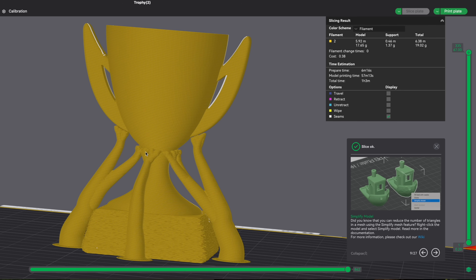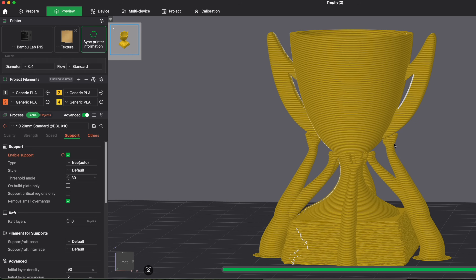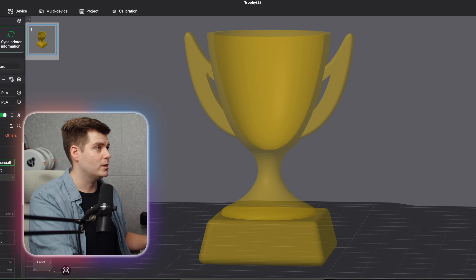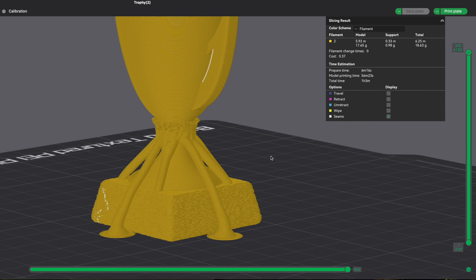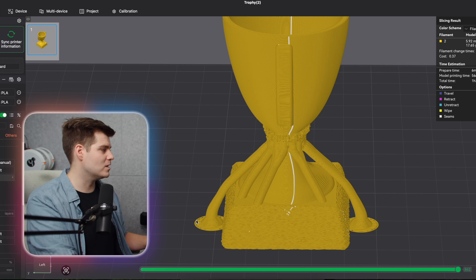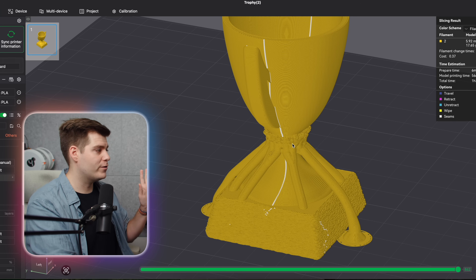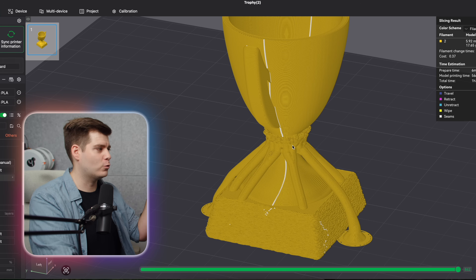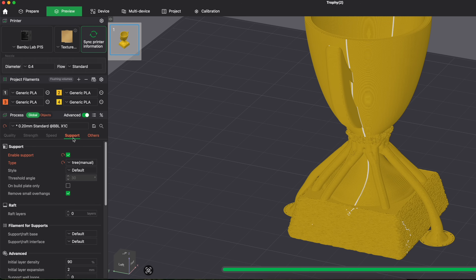After painting, return and slice the plate again. Bambu Studio gives us support right where we painted it — but we still have extra support because tree auto is still on. We need to change this to 'Tree Manual' in the settings. Now all the support is only on that specific painted area. However, you might notice some supports go down to the plate while others start on the base — that's because we selected only where support ends, not where it begins.